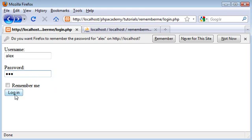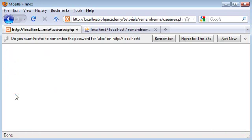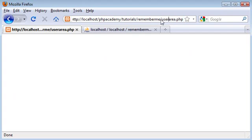So now I click login and I am redirected, obviously, to nothing at the moment, but you can see up in my address bar we have been redirected to userarea.php. Now we don't actually know whether the cookie or session have been set successfully yet,